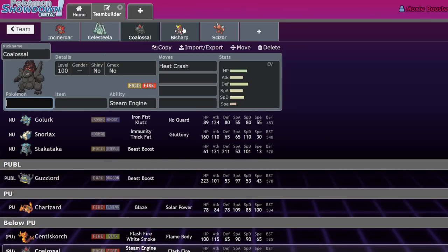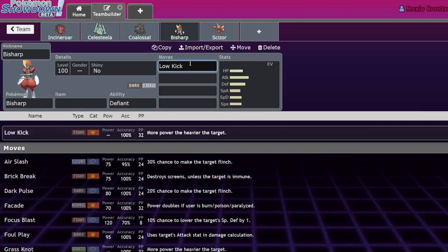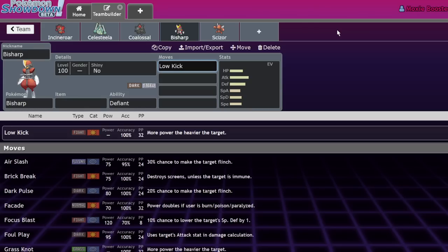Low Kick is actually probably one of the most important, because with weight moves becoming more important, an anti-weight move is good too. Celesteela, Coalossal, and Stakataka hate taking Low Kicks. Low Kick, while it is neutral on Celesteela, is still going to be maxing out in that base power - I believe it's 120, as strong as a Close Combat, but there's no downside to it. The only downside is don't use it versus a not heavy Pokemon.